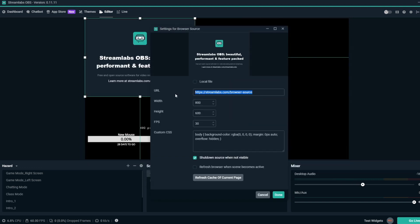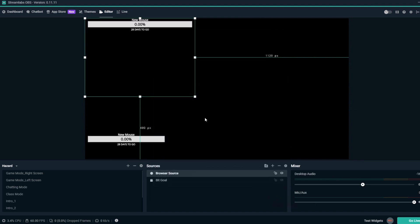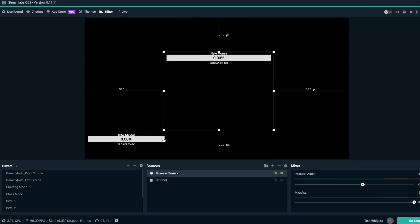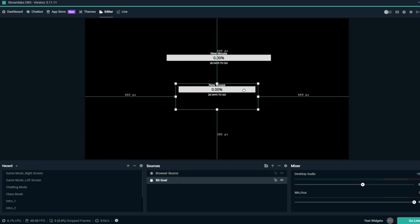Once your BitGoal overlay is added to your scene, you can place it wherever you'd like. Now your BitGoal overlay is all set.